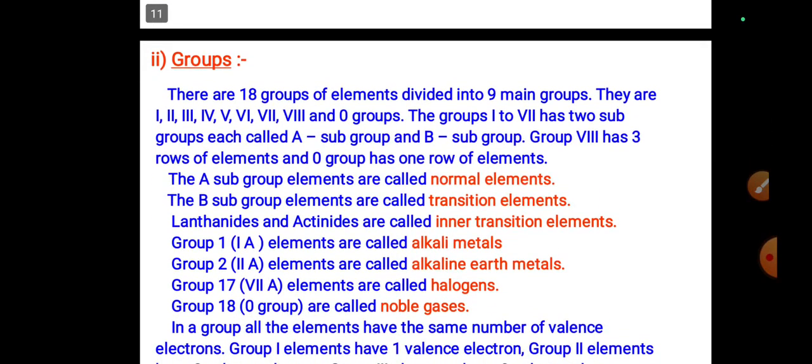There are 18 groups divided into nine main groups: groups 1 through 7, group 8, and group zero. Groups 1 to 7 have two subgroups each — subgroup A and subgroup B. Group 8 has three rows of elements and group zero has one row. Subgroup A elements are called normal elements, subgroup B elements are called transition elements, and lanthanides and actinides are called inner transition elements.